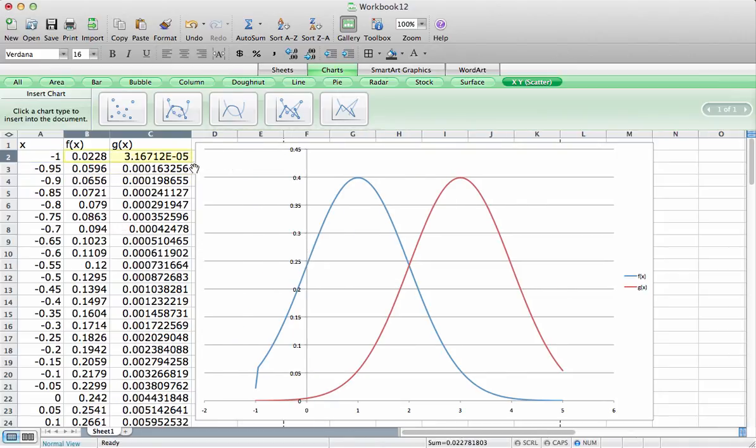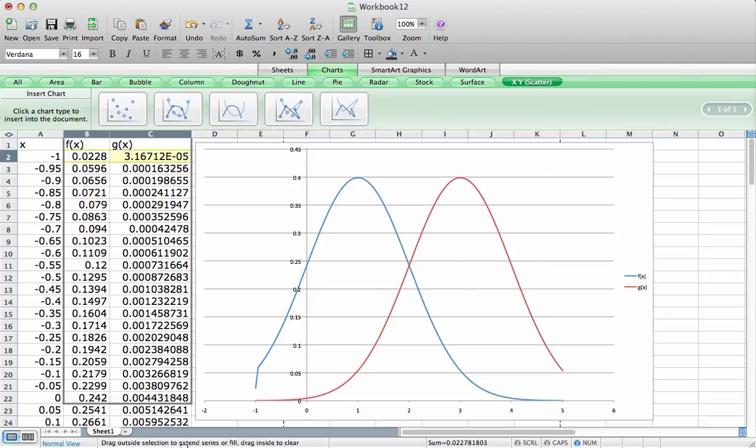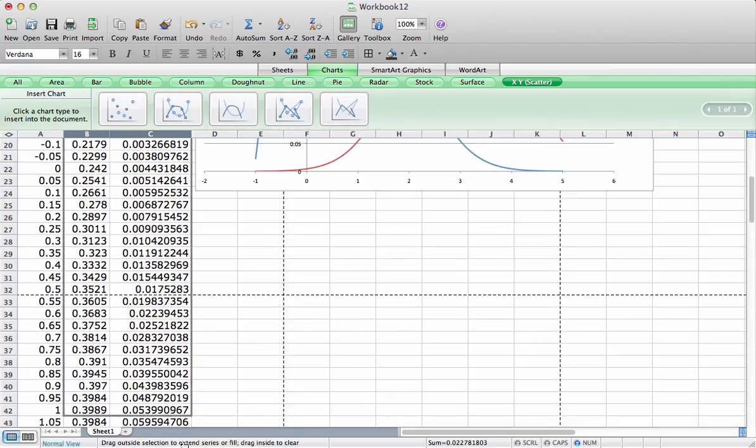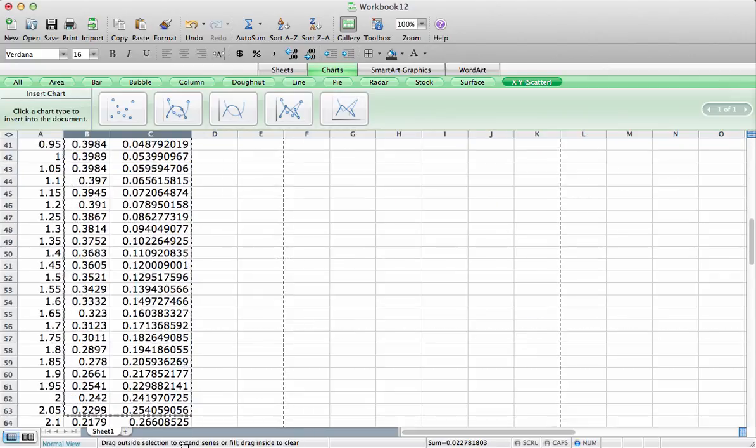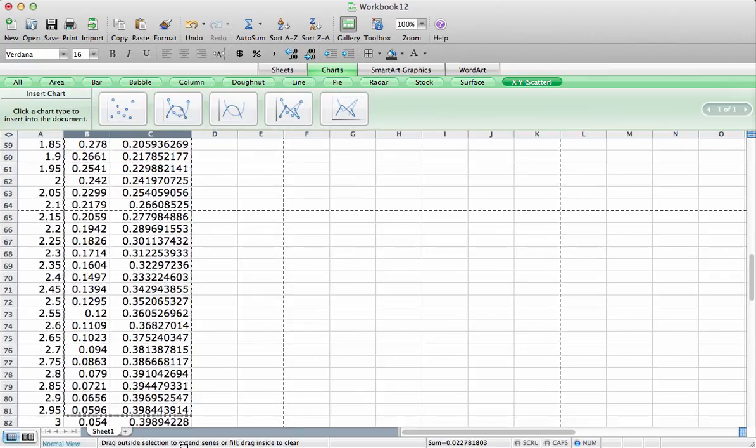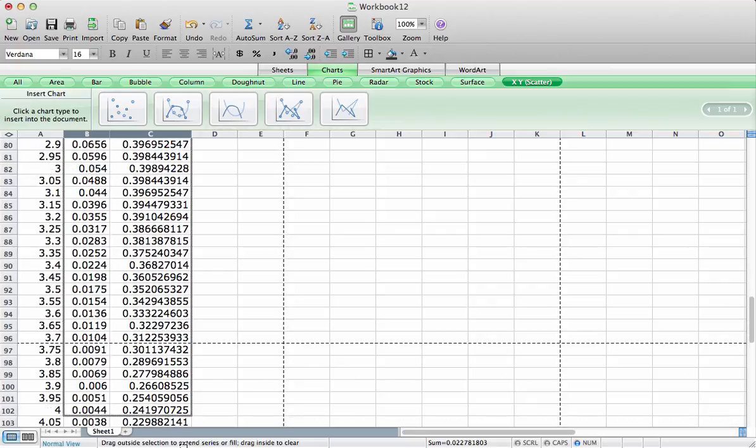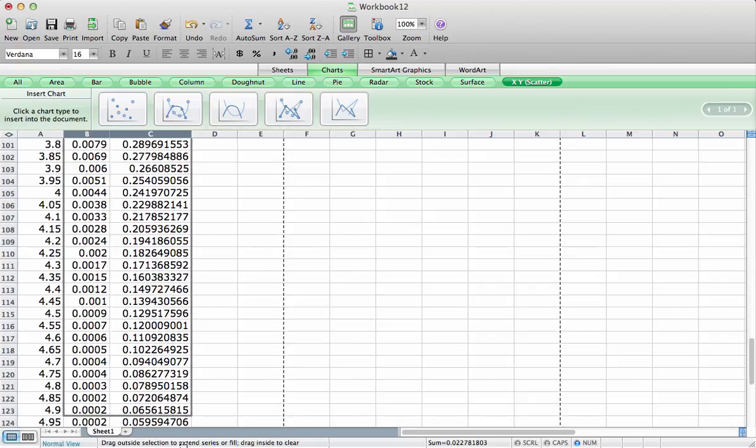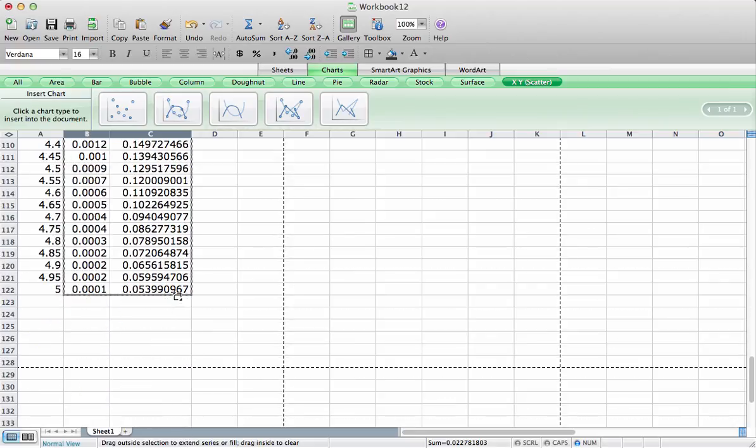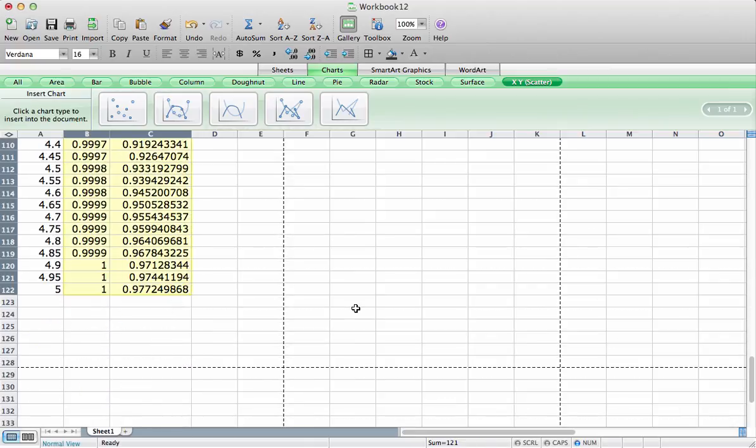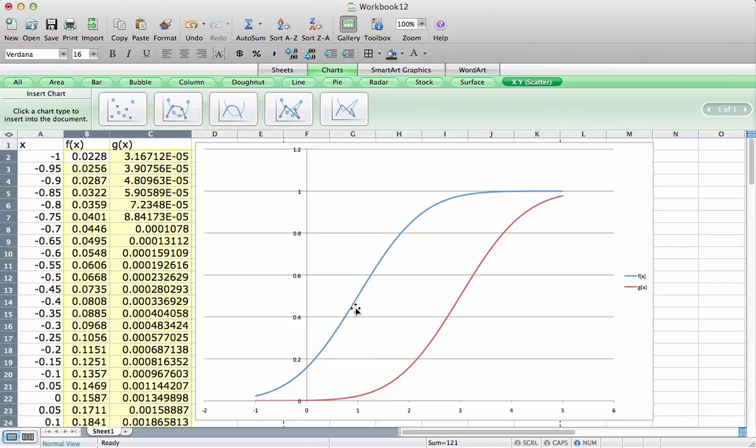And now let's grab both of these and pull them all the way down. And you can see now that we have our cumulative distribution function.